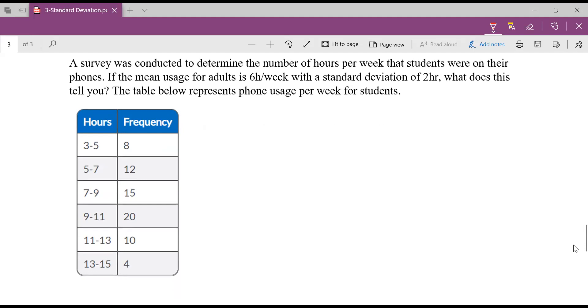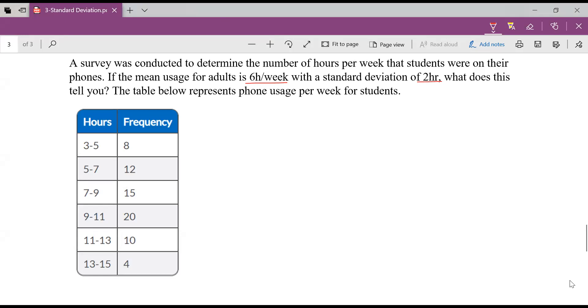We could draw ourselves a histogram pretty easily, and that's what we did in one of our last lessons. So what does it tell us about the students and the adults? The adults were on the phone six hours a week on average with a standard deviation of two. So that tells me the data has a bit of a spread. Some adults are using it eight hours a week, some are using it four hours a week. Well, let's look at the students below and then we'll compare the two data sets.